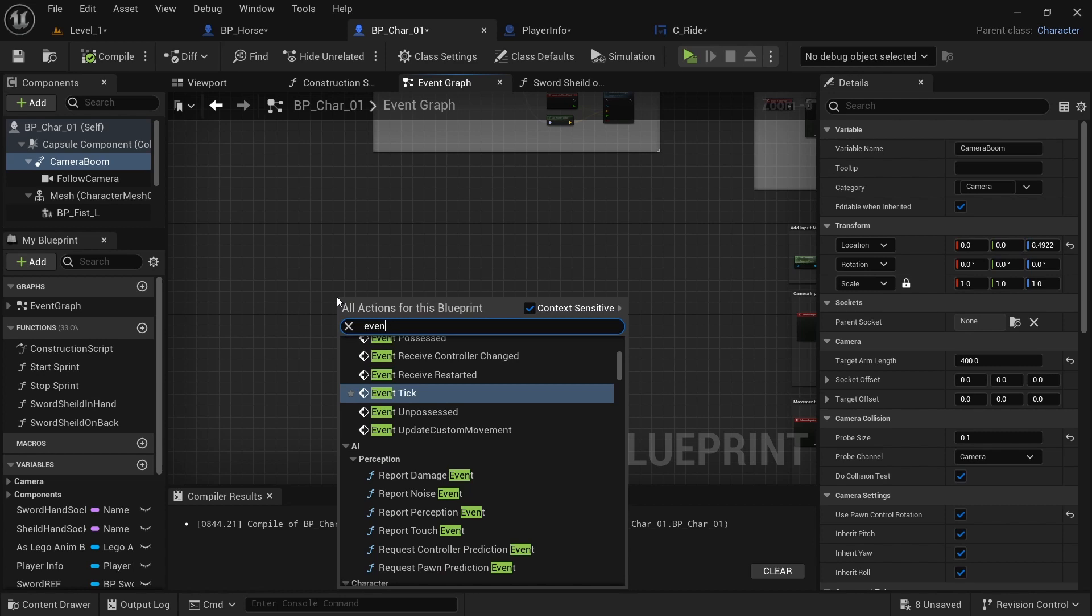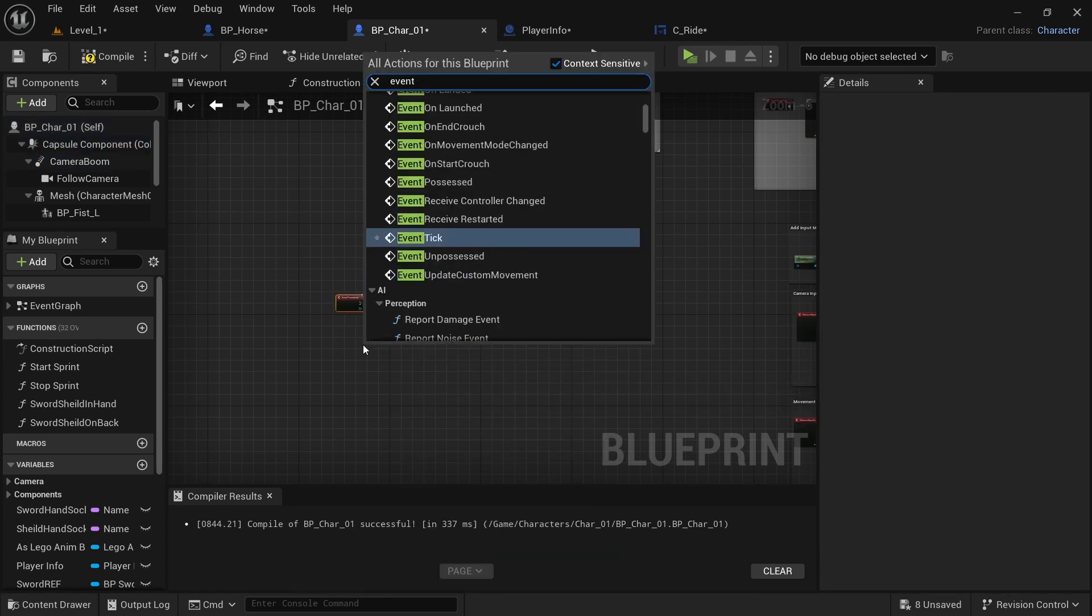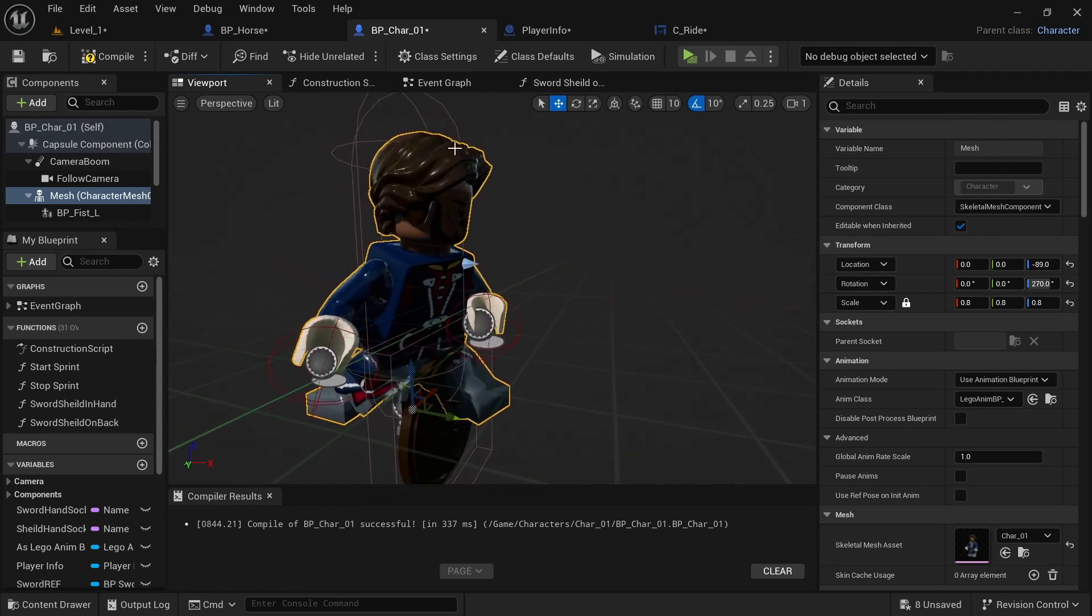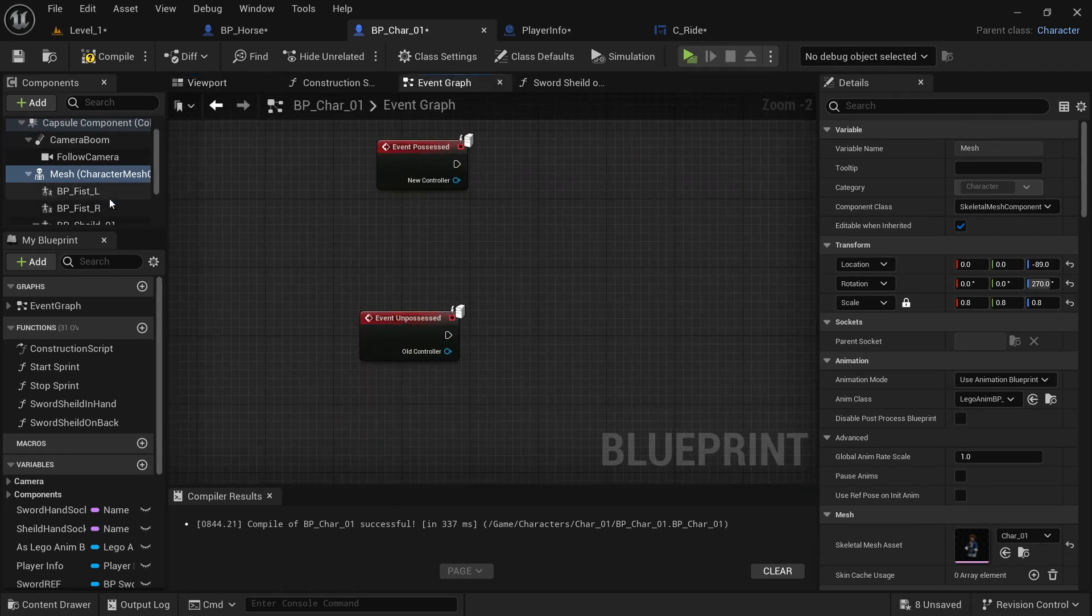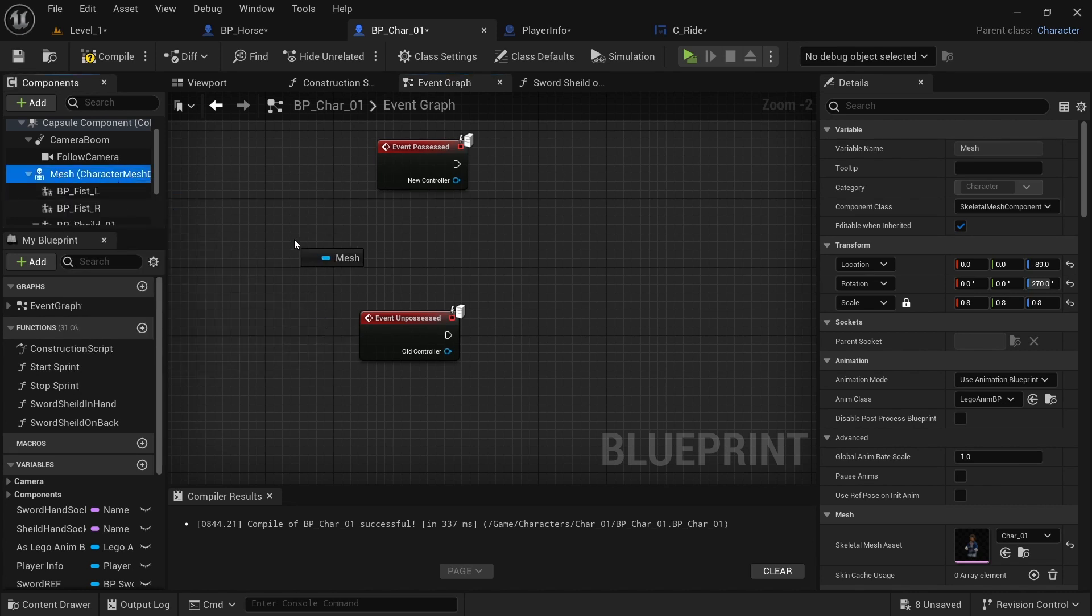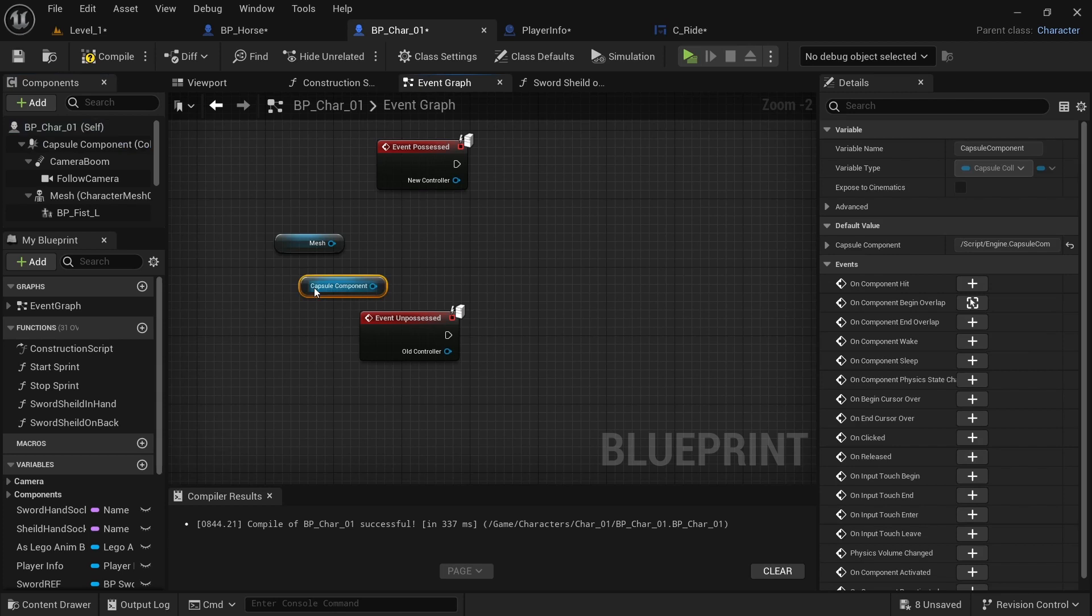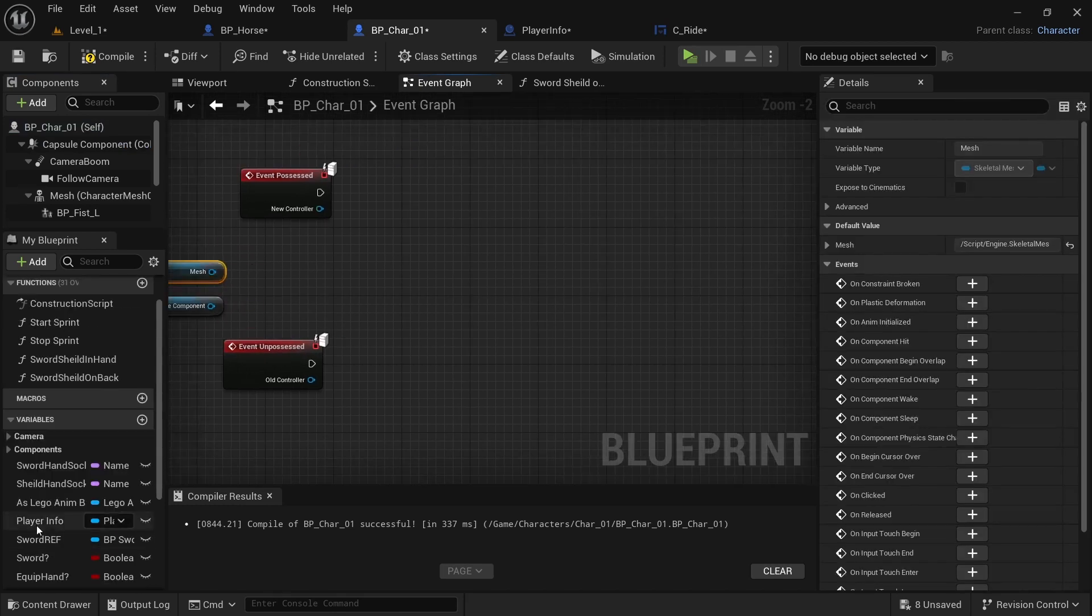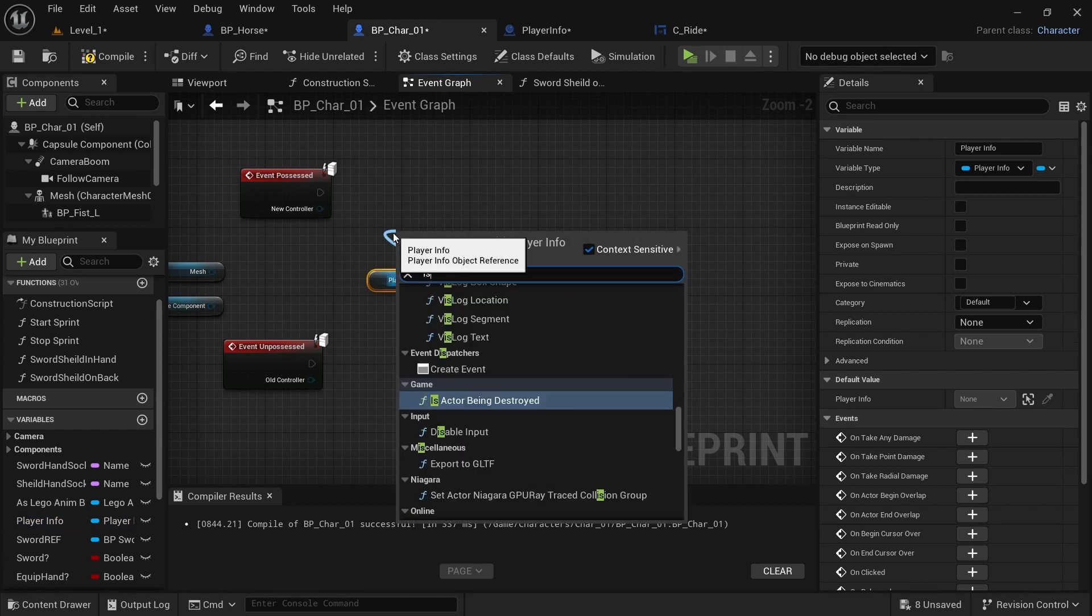And then in character01, want to go to event graph. And you want to get event possessed and event unpossessed. And then in here, I usually have a helmet or a piece of hair that's separate. So I would drag that in as well. I don't need to though. So I'm just going to drag in the mesh and the capsule component. You'd also want to drag in the hair part or helmet or whatever if you had that.